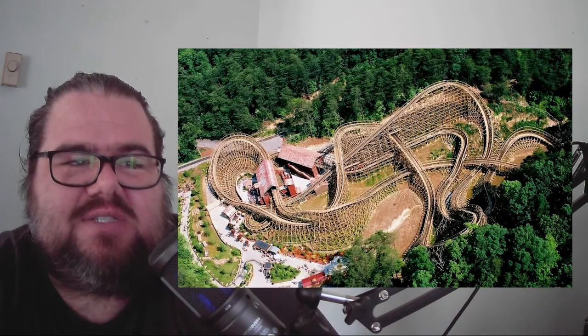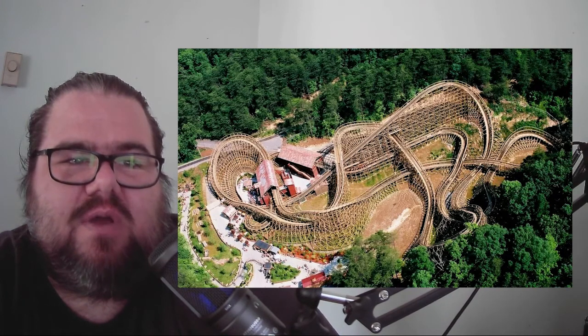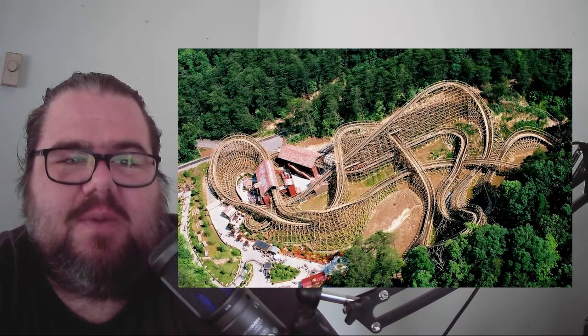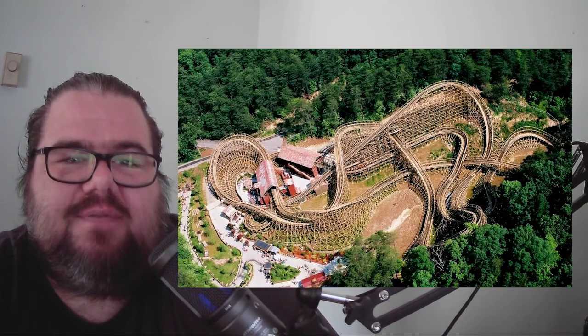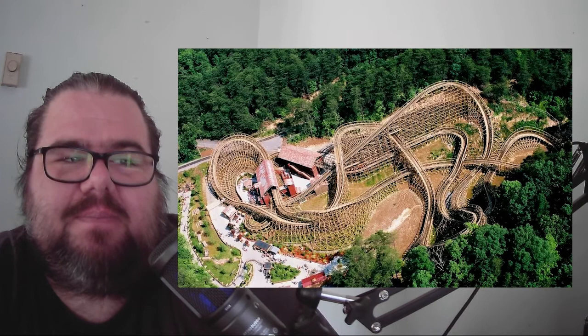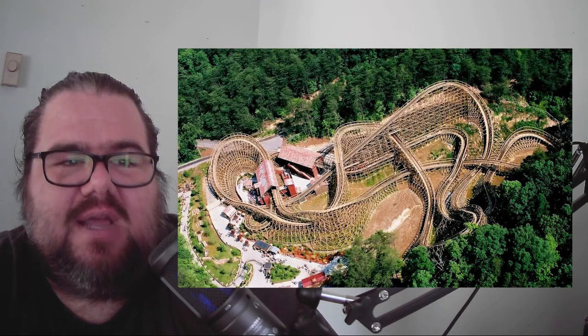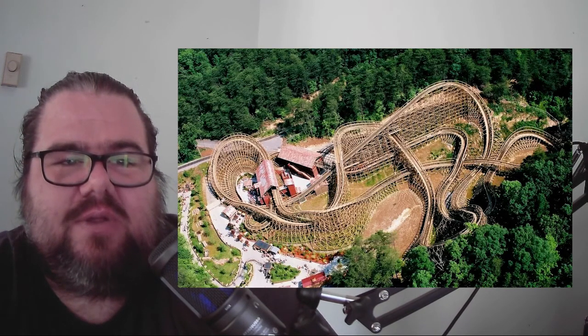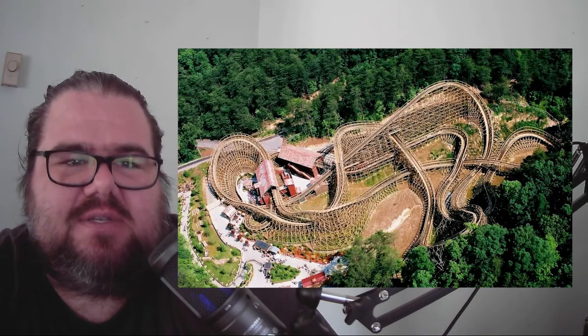By 2004, the Thunderhead Wooden Roller Coaster would be open to the public. Named for a prominent mountain peak in the Great Smoky Mountains National Park, Thunderhead is also a colloquial term for thunderclouds.